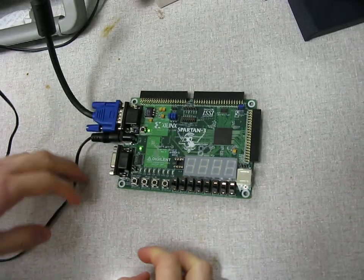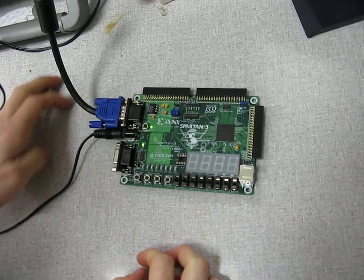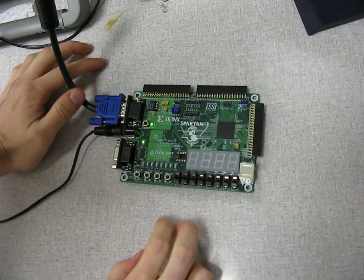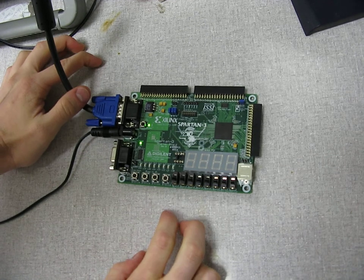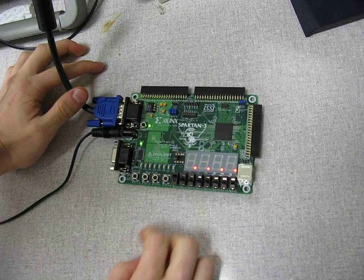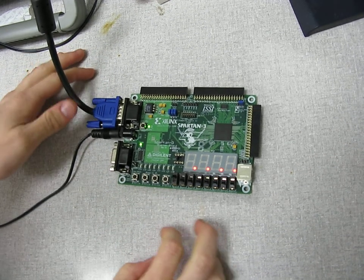Alright, so the first thing to show here is how this BIST works. And to enable that, you just flip this left-most switch.